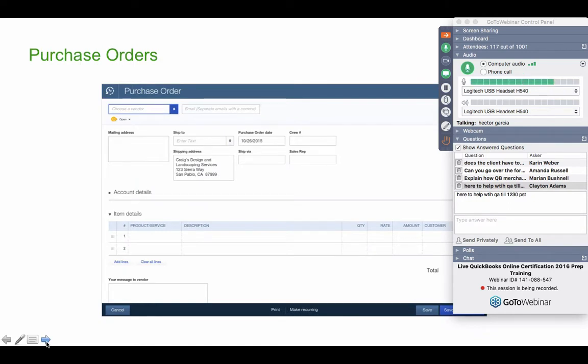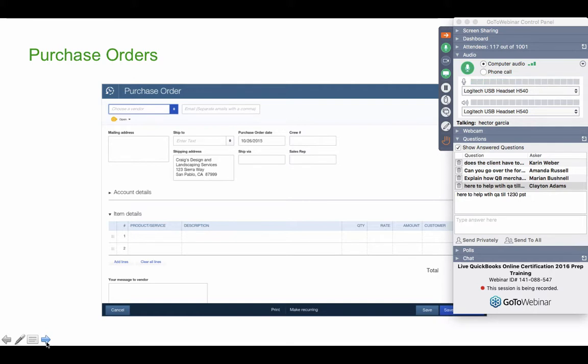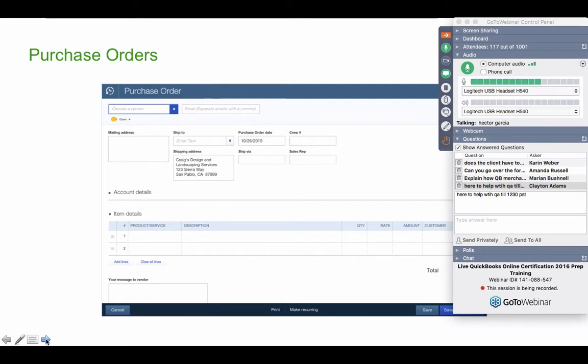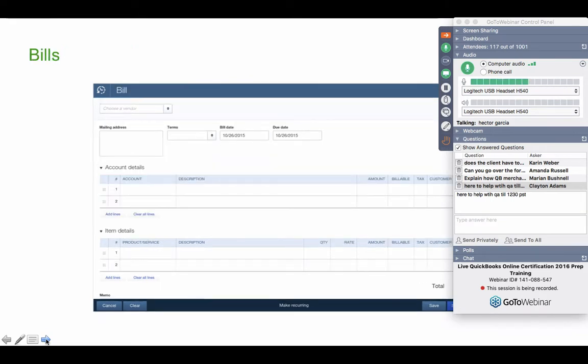Now the most typical vendor transactions are going to be a purchase order, which again, it should be a precursor of a bill. And a purchase order is a non-posting transaction. So make sure you keep that in mind. Purchase orders are non-posting transactions.